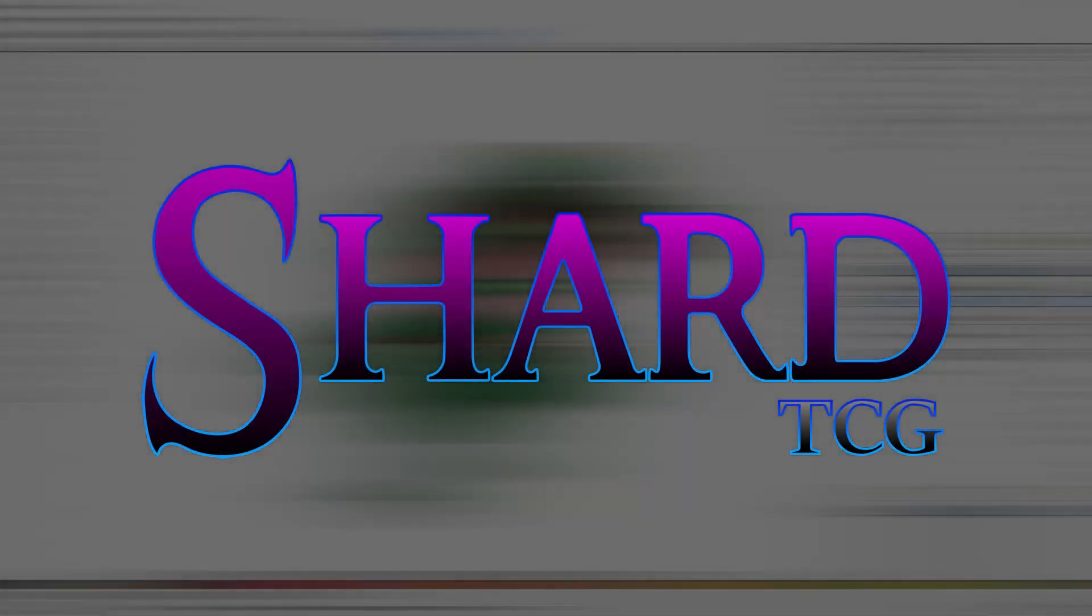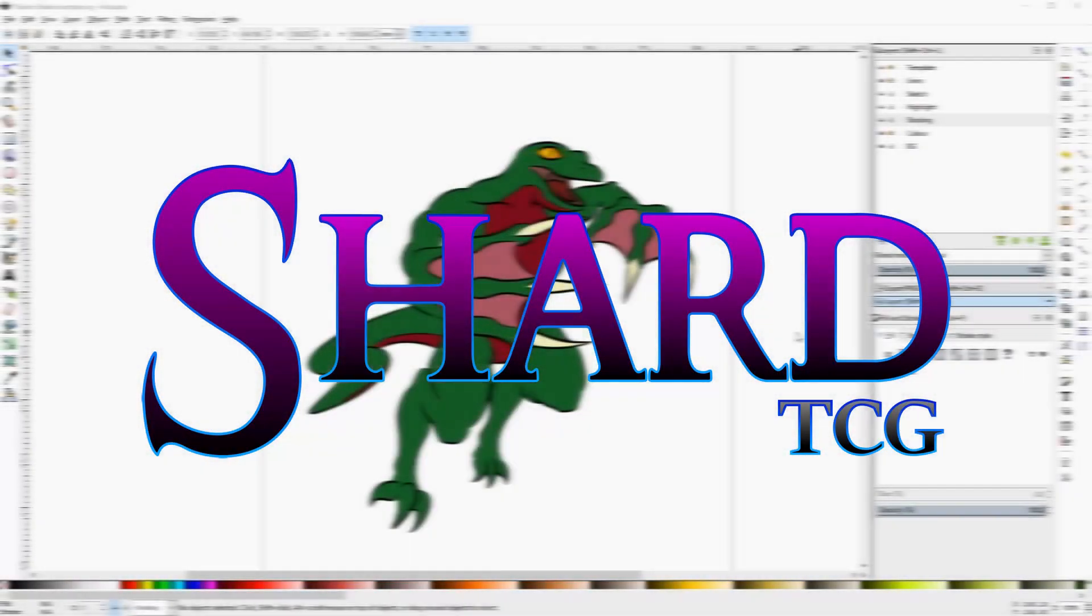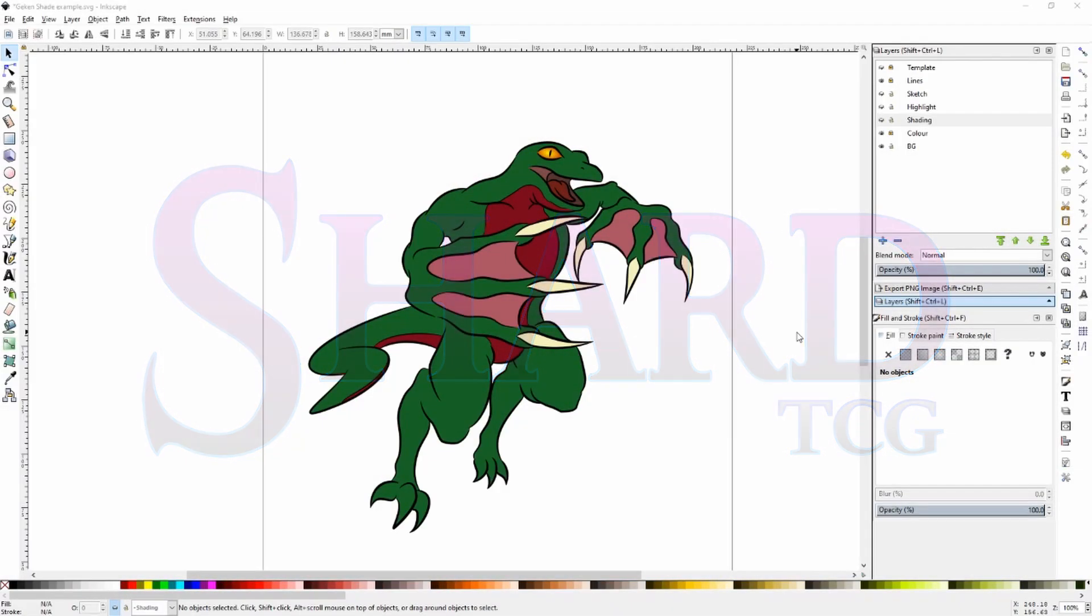How's it going guys? James here on the Shard TCG channel. So I was just finishing up the Gekkin and then I thought that's a fun little technique to show people. So this isn't going to be a very long video. It's just a little cheat that I've picked up that other people who use Inkscape might find useful. So see what you think of this.